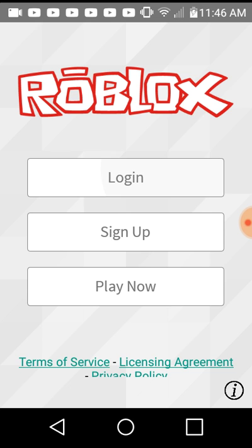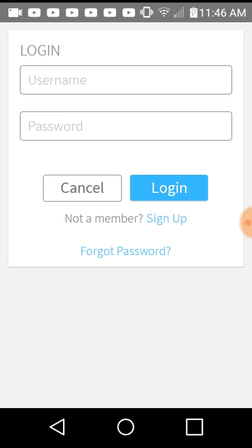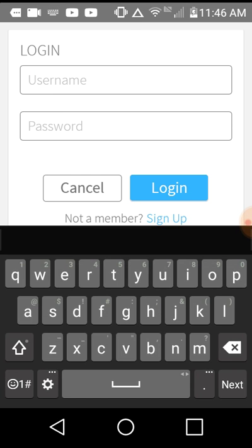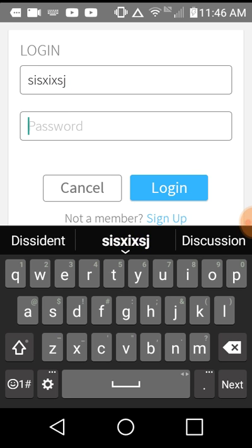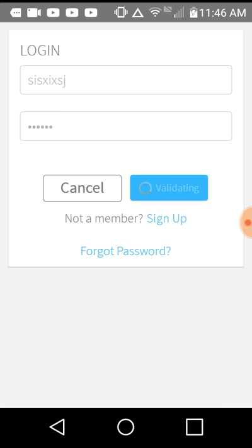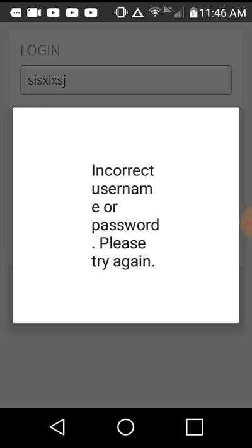So let's just say you go to login. Let's get into it. You put blah blah blah, and then you try to login and it says incorrect username password, please try again.